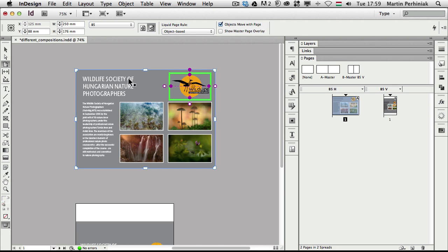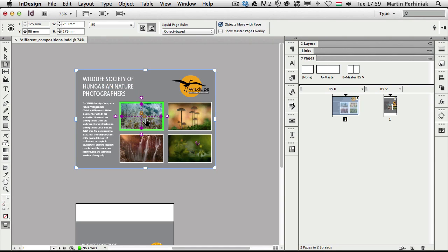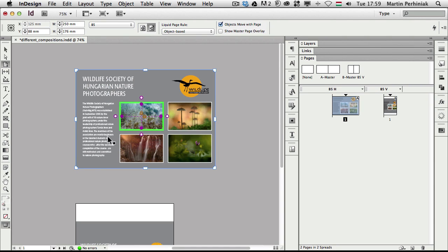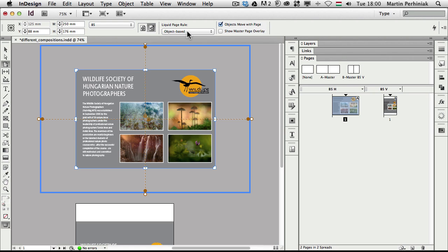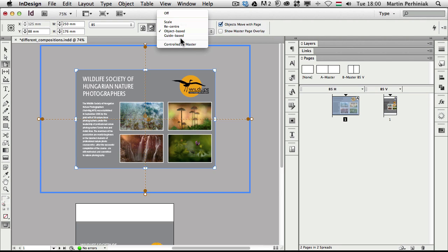And of course we can select any of the elements. It can be text, it can be an image, even the background. We can tell InDesign exactly how we want to work with these objects and what we want to allow them and what is not allowed for them. There are many ways to work with object-based rules, but we also have the guide-based rules.